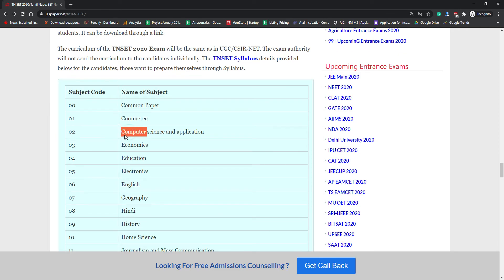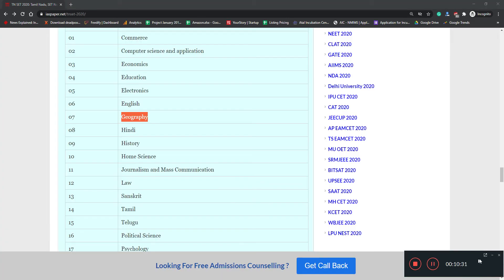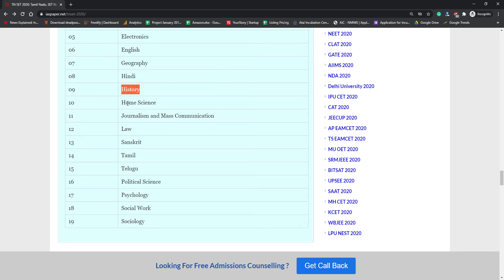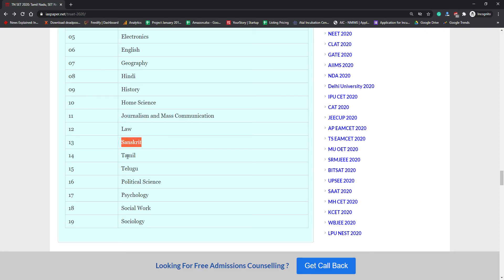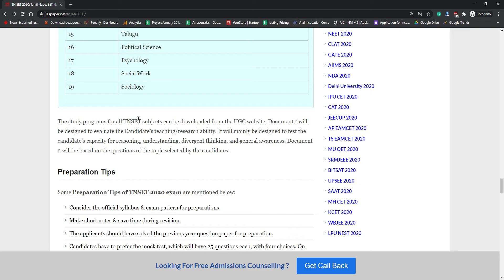Regarding subject codes: the common paper is code 00, commerce is 01, computer science is 02, economics is 03, education is 04, electronics is 05, English is 06, geography is 07, Hindi is 08, history is 09, home science is 10, journalism and mass communication is 11, law is 12, Sanskrit is 13, Tamil is 14, Telugu is 15, political science is 16, psychology is 17, social work is 18, and sociology is 19.